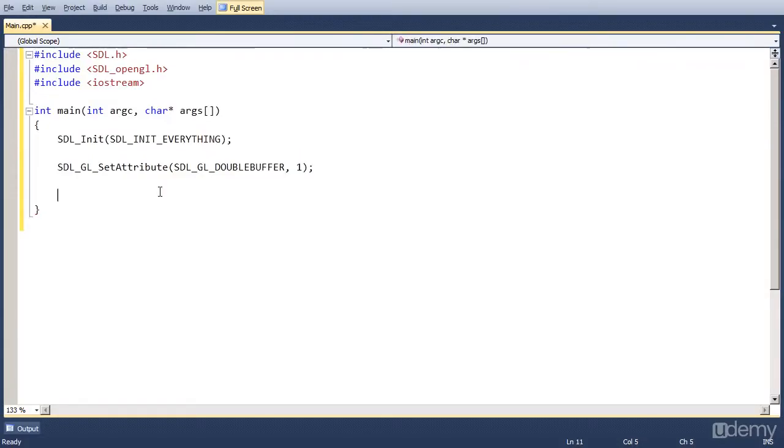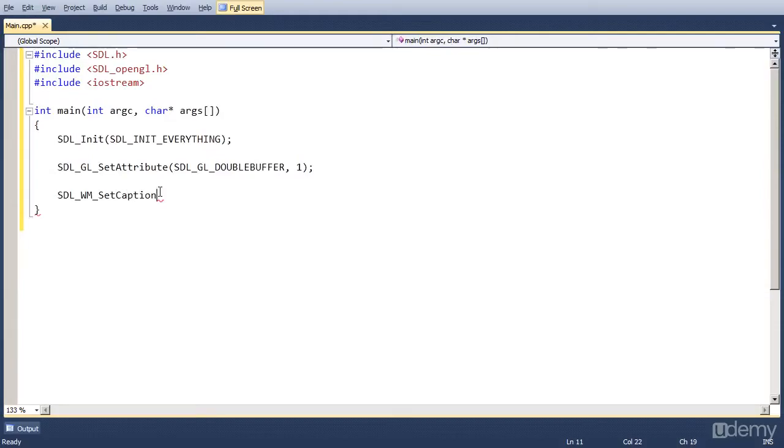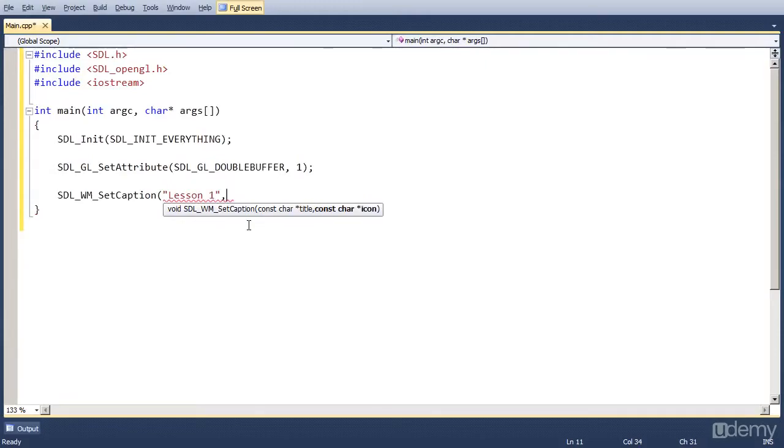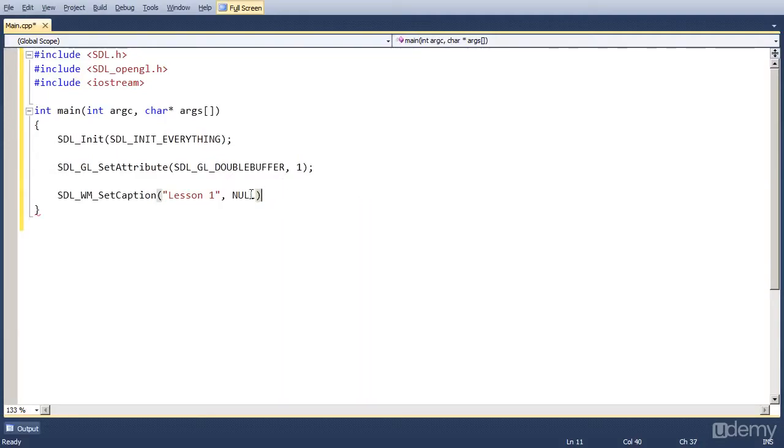Now we can actually set the name of our window. So we do that with SDL_WM_SetCaption. Now it has two parameters. The first one is the title of the window and the second one is the icon. We're not going to use the icon. But let's name the window lesson one. And for the icon just put in NULL. So NULL is the default nothing in C++.